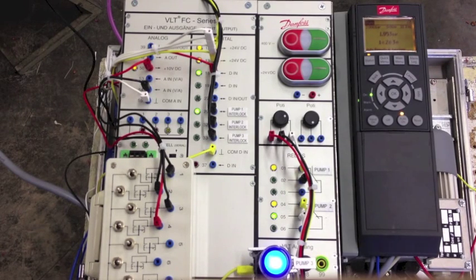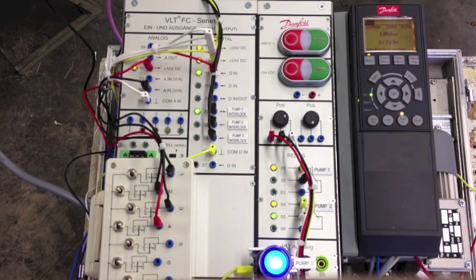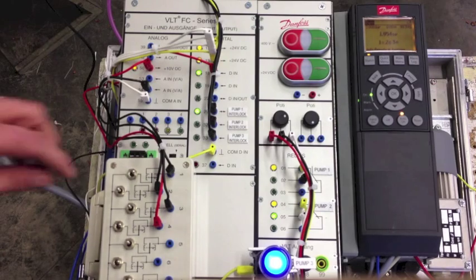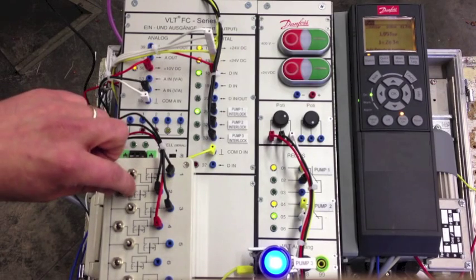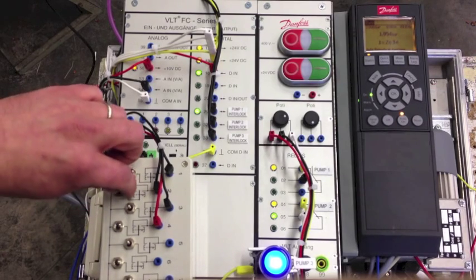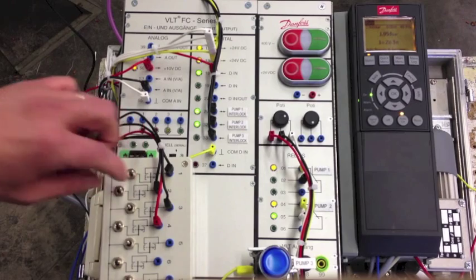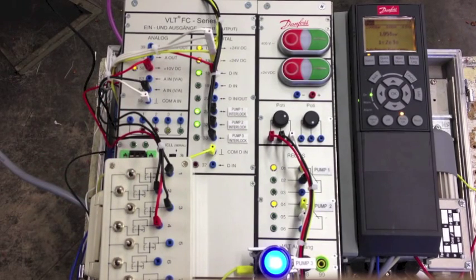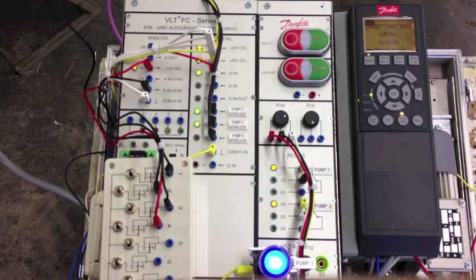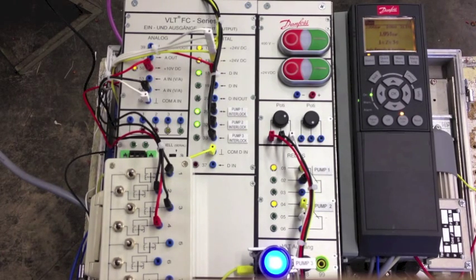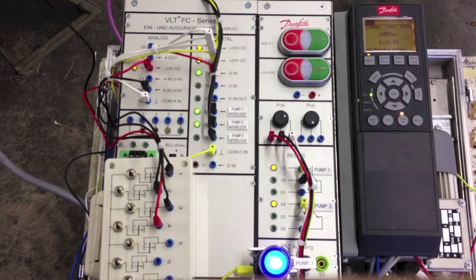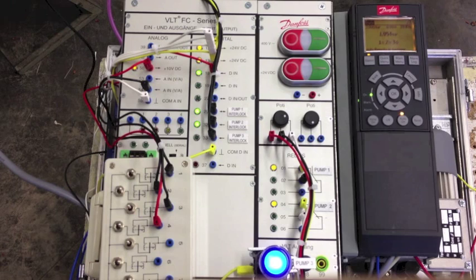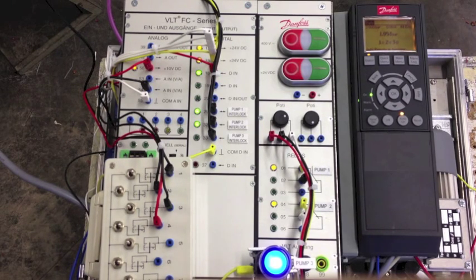At this point be careful because if we interlock the actual main pump, so the second pump, the drive performs a very smart operation. First of all it stops the third pump, then goes to 0 Hz. It activates the second relay and activates the third relay and starts the pump.